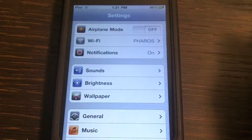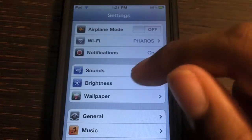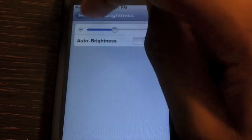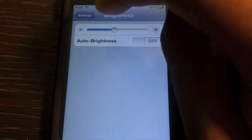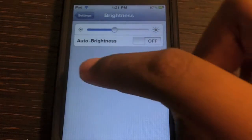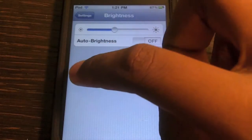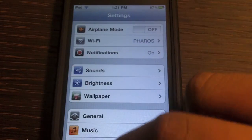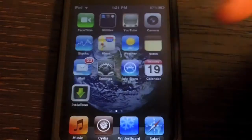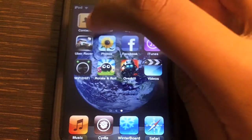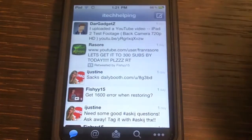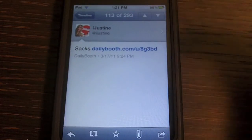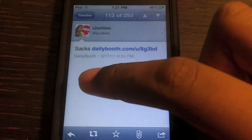I'm just gonna go into my settings to show you. Go to Brightness, and then without having to hit Settings up here again, I could just hold one finger and swipe over. So that works in a lot of apps — it also works in Twitter. I'll click this and then without having to hit the timeline button, I could just swipe back.